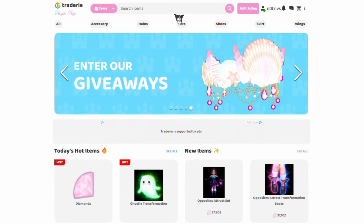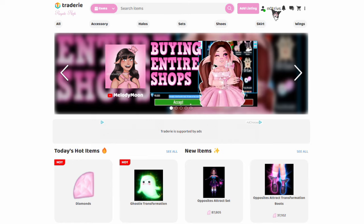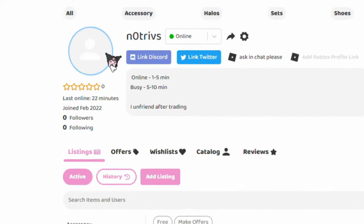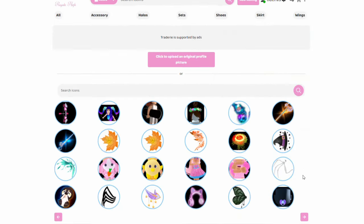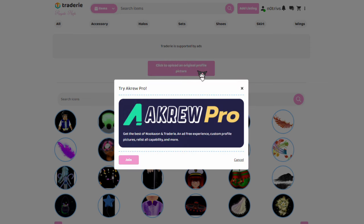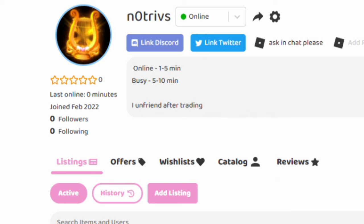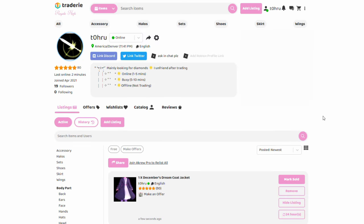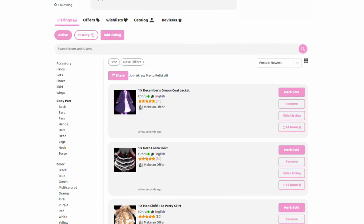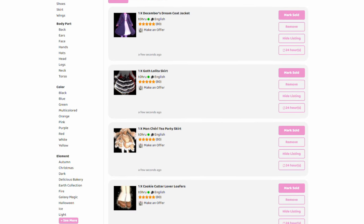Next to the search bar, there is another pink button, and then there is the person icon — this is how to get to your account. When you open your account, you can personalize it by changing the profile picture. Press the big circle with the person inside; this will bring you to a bunch of pictures you can change your profile to, or you can add your own picture, but to do this you do have to have a pro account. Once you've changed your profile picture, you can add your Twitter or Discord to these boxes here if you'd like to, but if you don't, that's totally fine. Under your bio, there are these tabs: listings, offers, wishlist, catalog, and review. We will go over how to add things to these tabs later.